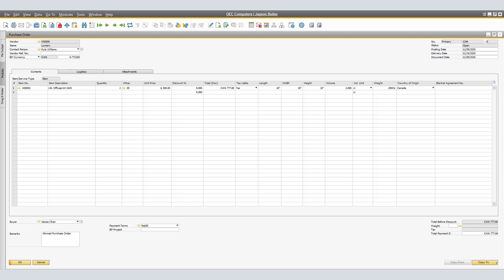We are also able to see the length, width, height, volume, and volume unit, and the weight that is related to these items.